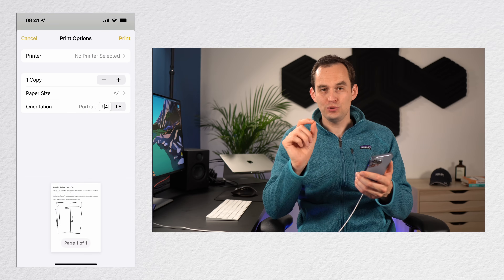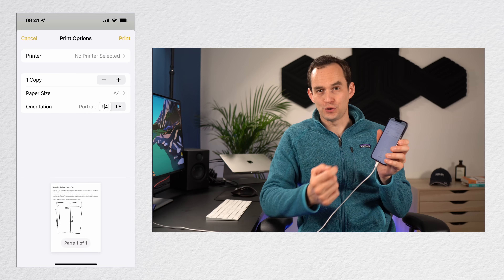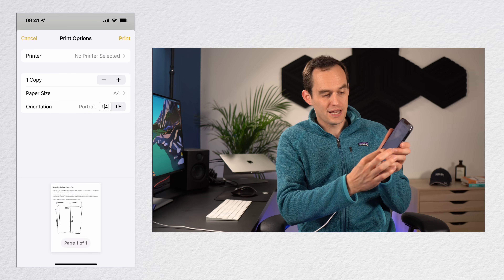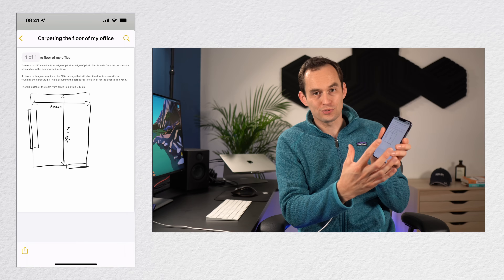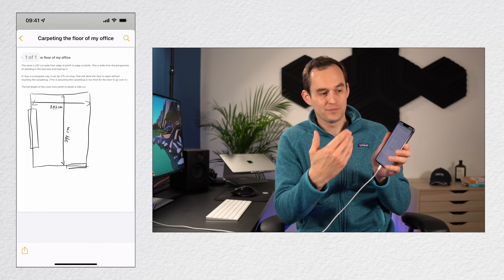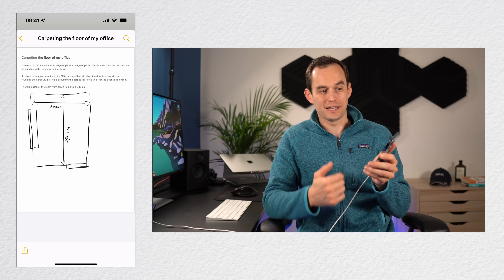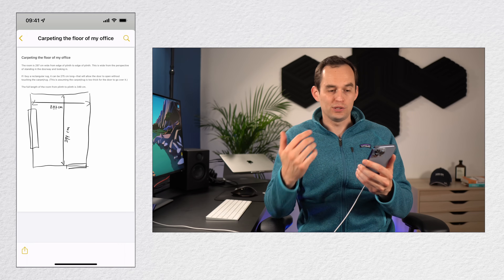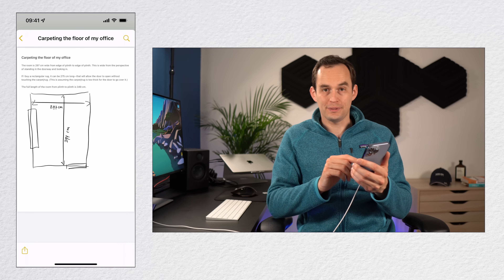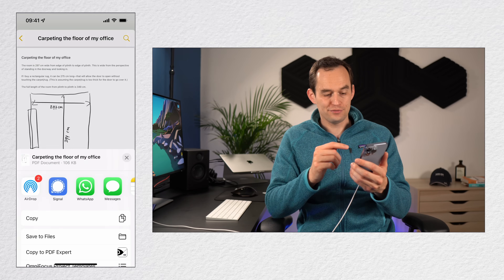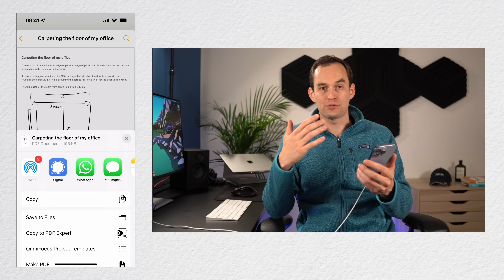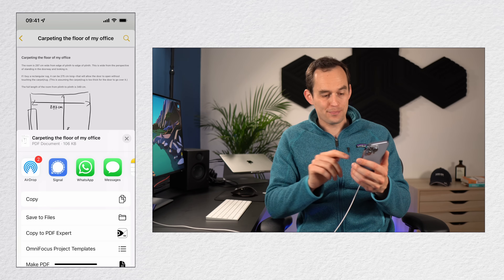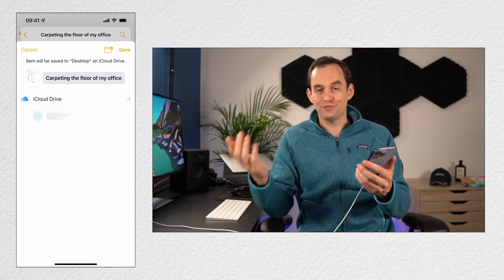After you do this, you're going to see a thumbnail of your note show up. You're just going to take two fingers and pinch out on the thumbnail until it becomes big. Now this is a PDF, so when you tap the share button at the bottom left, you can send it through messages, your email app, or you can save it to files.